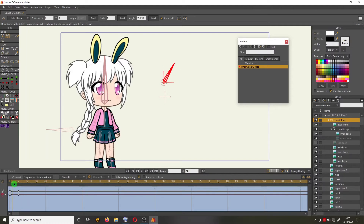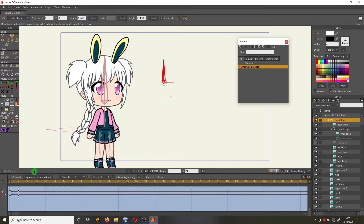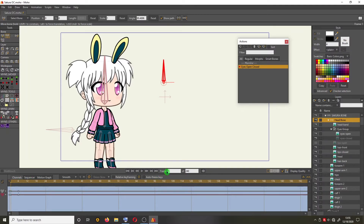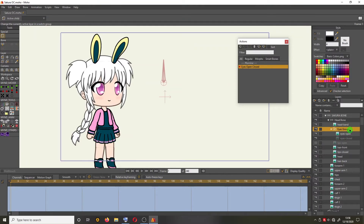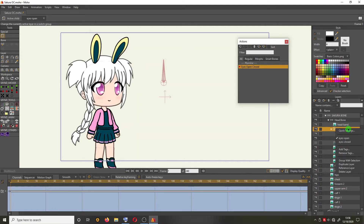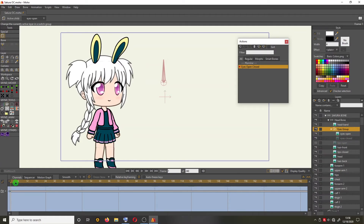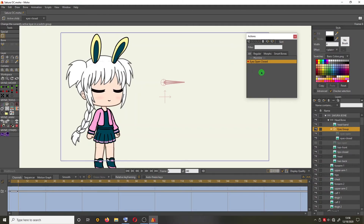Drag the pointer to frame 1. On the layer window, click Eyes Group, right-click and choose Eyes Open.